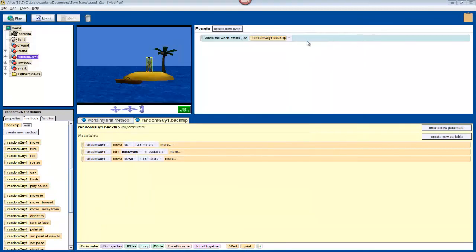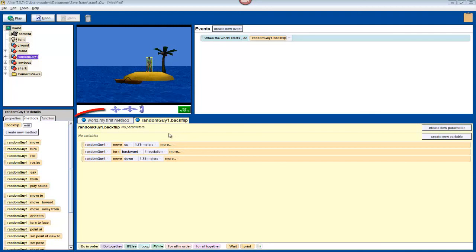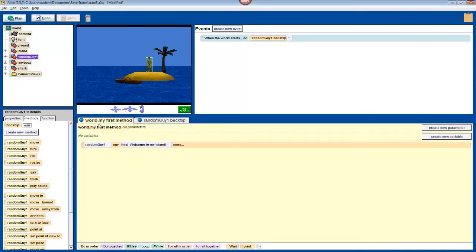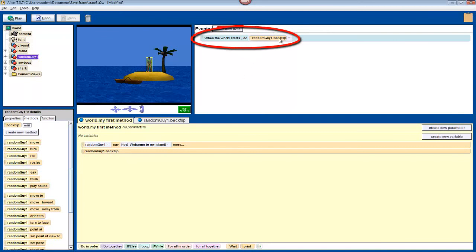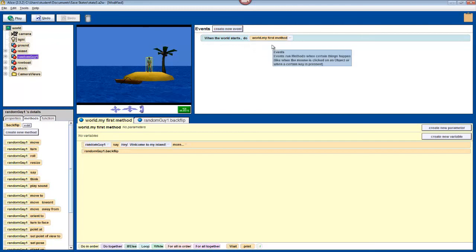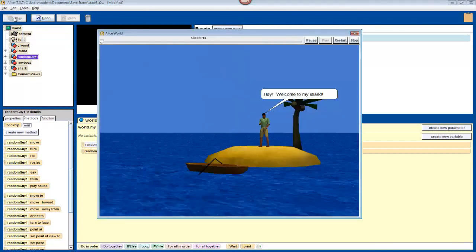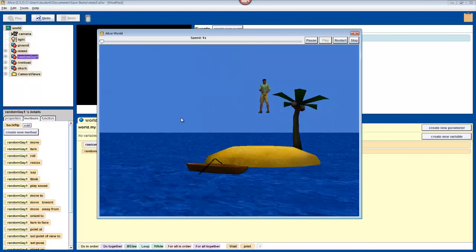Now to run the introduction and the backflip together, we'll put a call to our backflip method into our first method, and run that first. Reselect the world.myFirstMethod tab at the top of your method editor. Now, drag in your character's backflip method from the top of its details page. Finally, we'll change the event that runs when the world starts back to world.myFirstMethod, which will run everything that we currently see in the method that we're doing. Now just press play, and there we go. It all runs together.